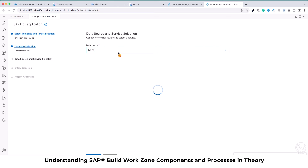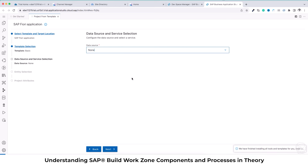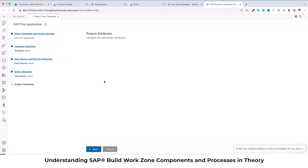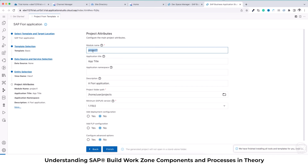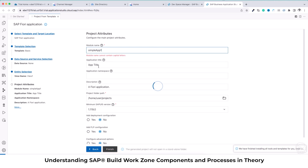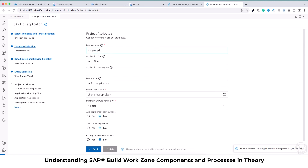Next is to select data source and service selection. Currently we don't have any service which we want to integrate within this application, so we will say 'None' and navigate to the next section. After that we have to select the view name which will be created — View1 will be created by default. Then we have to select the project attributes. The first is the module name, so I'm going to say 'simple application', 'simple app one'.